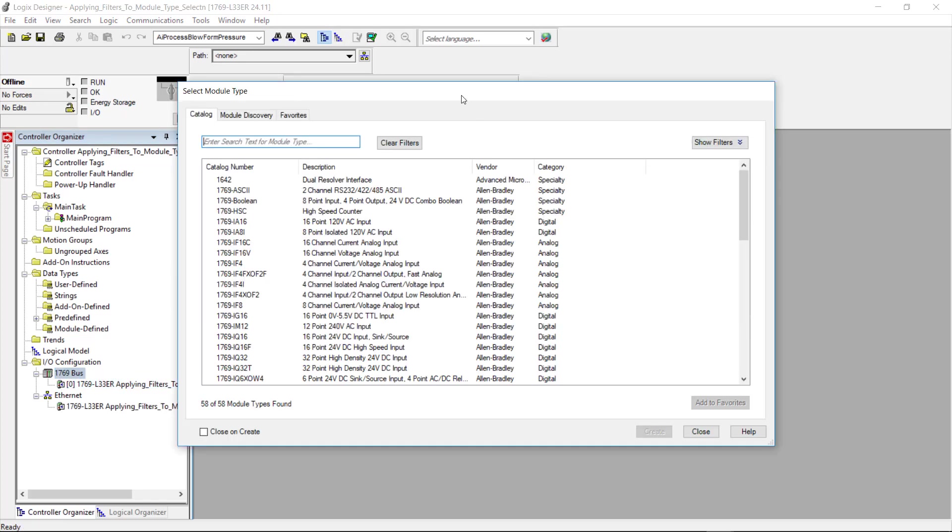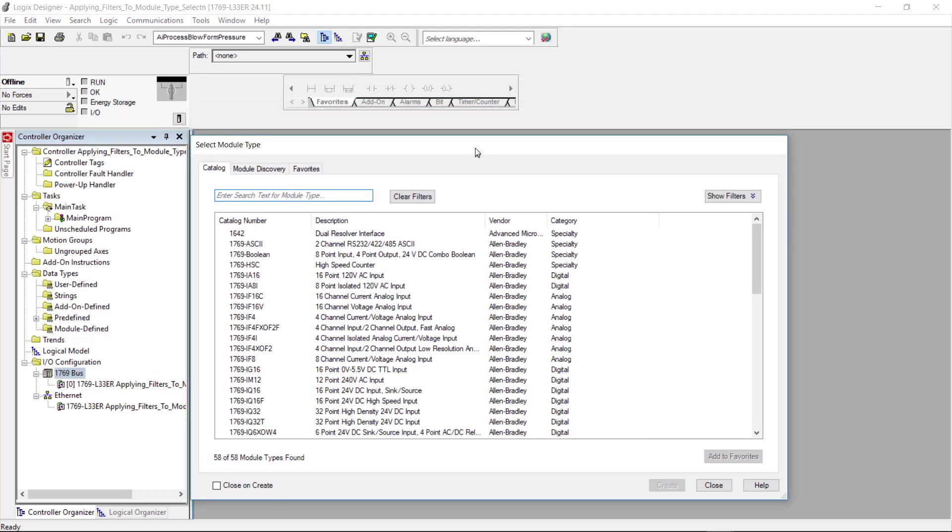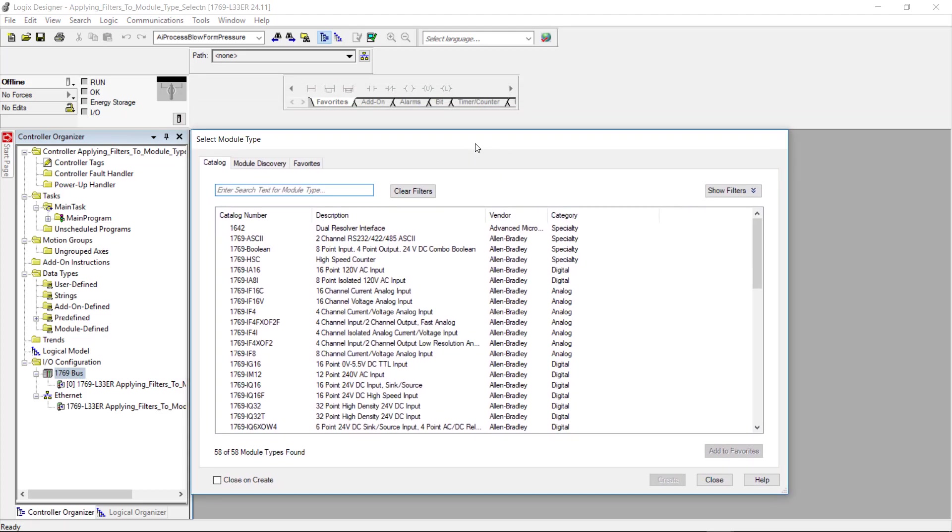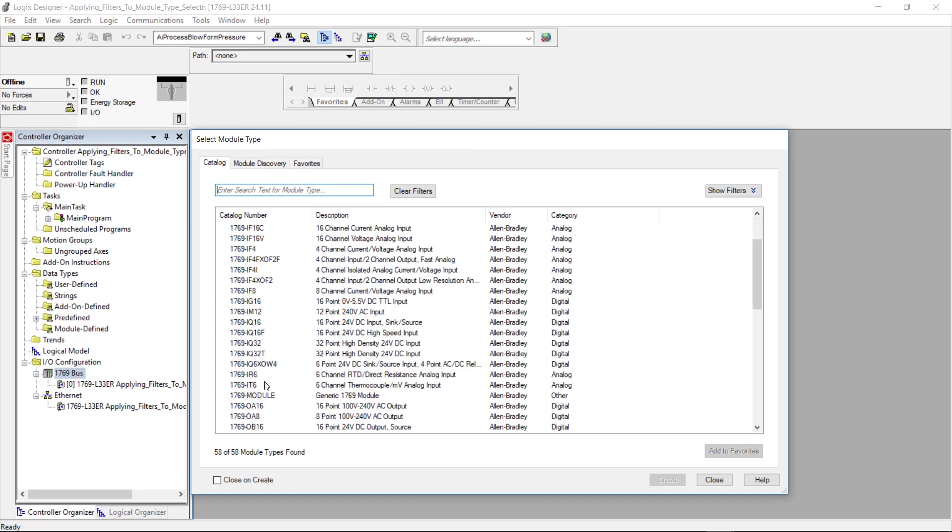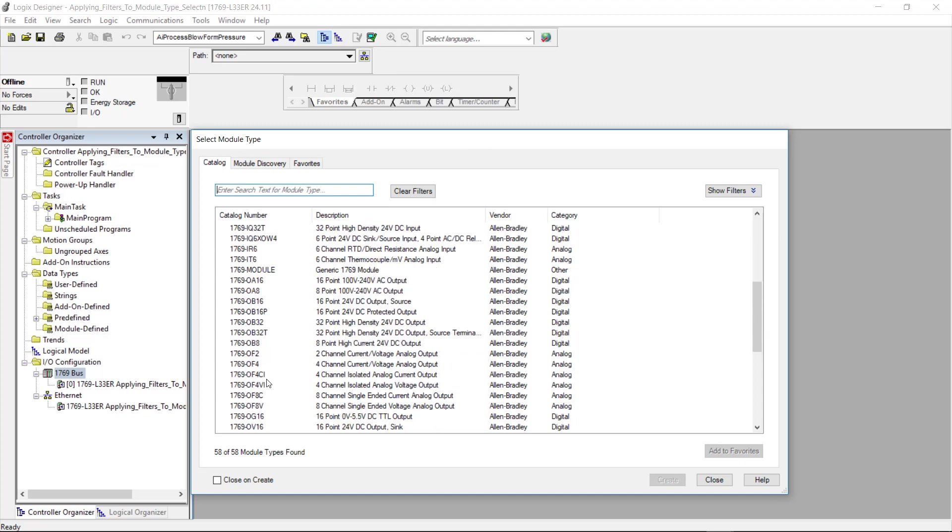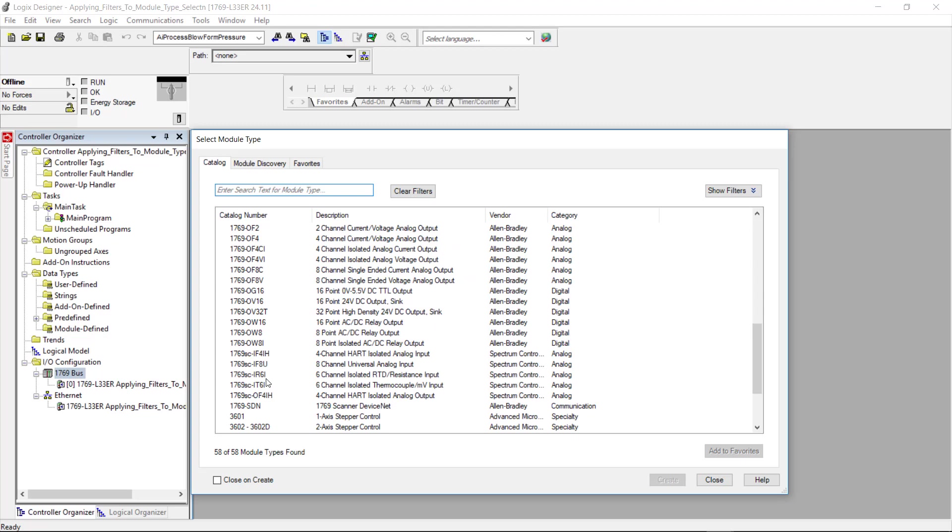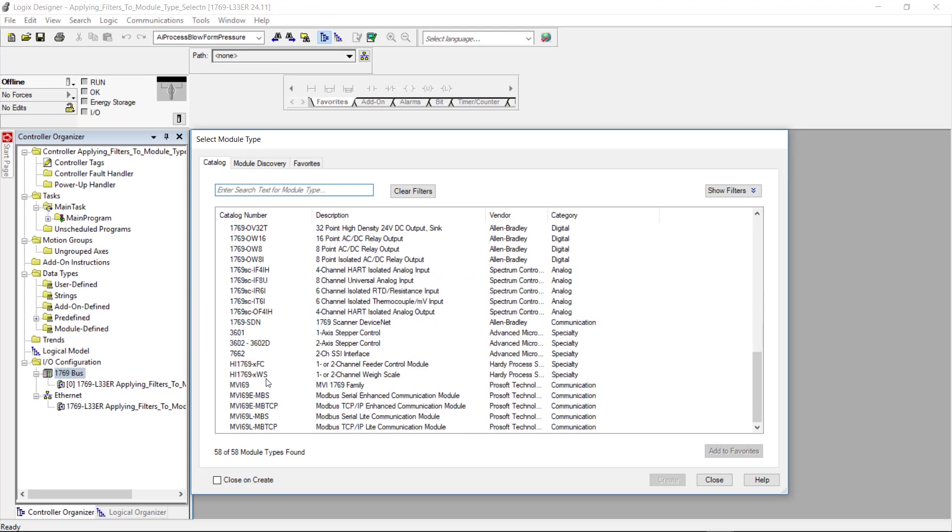Now that opens up this window here and it's called select module type. As you can see there are a bunch of controllers listed here and if I keep scrolling down we'll show the controllers and there are 58 displayed out of 58 module types found.